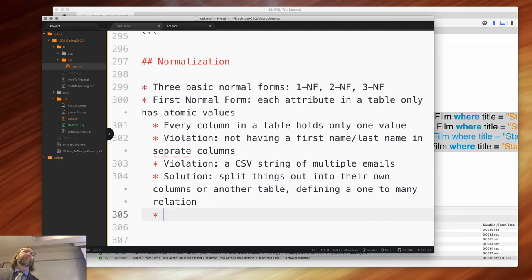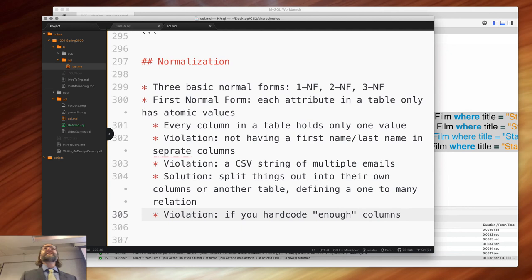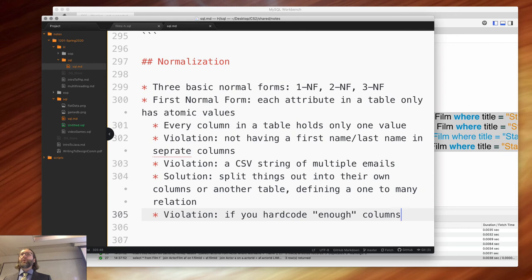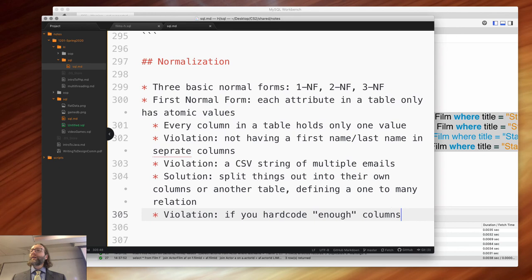The solution is to split things out into their own columns or another table, defining a one-to-many relation. I'm telling you right now, it would be bad if you did not have an email table in your database design — that's screaming out to you that one person may have many emails. It's also a violation if you hard code enough columns — nobody has more than three emails, so email one, email two, email three. The problem is if most people have one email you're wasting those other columns, and what if somebody wants a fourth email? Don't hard code enough columns because you don't know what enough is — instead just create another table.